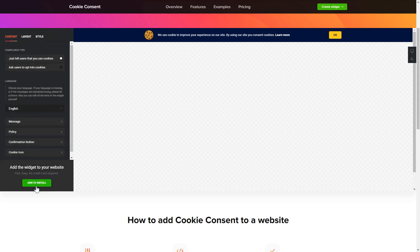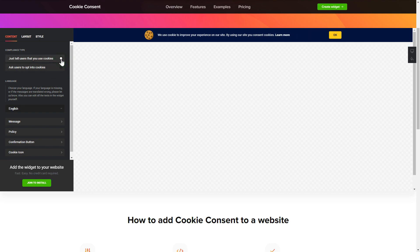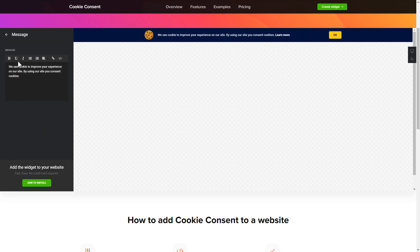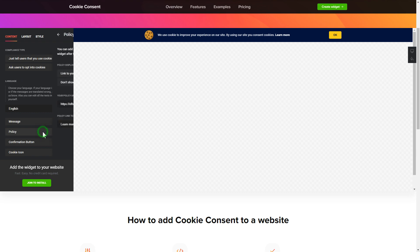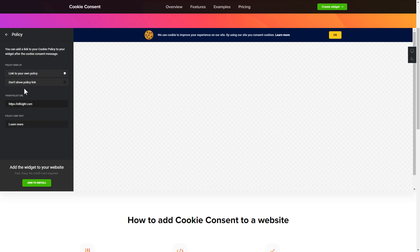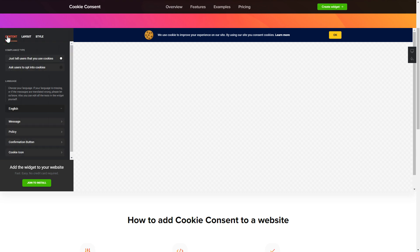To set up your cookie consent widget, go to the content tab and select the right compliance type. Enter your own cookie consent message and your policy link. That's it, your widget is ready.